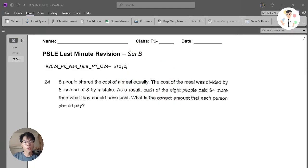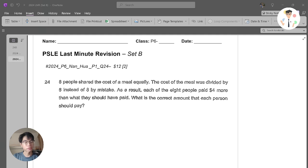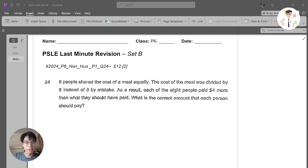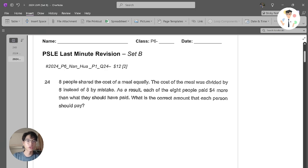Welcome back to the digital class. We are looking at PSLE last-minute revision for set number B. Before we dive into those questions from 2024 other school prelim papers, I want to invite you to first try out the questions in our Google Drive link that you can access in our description box. So let's look at this question together.